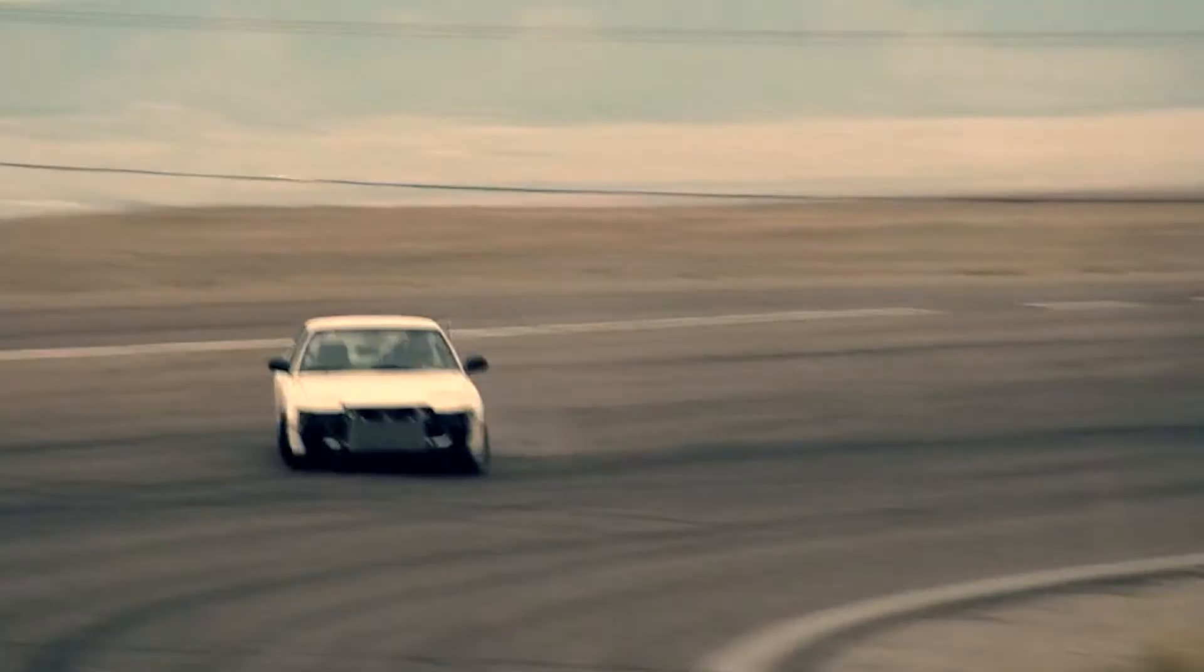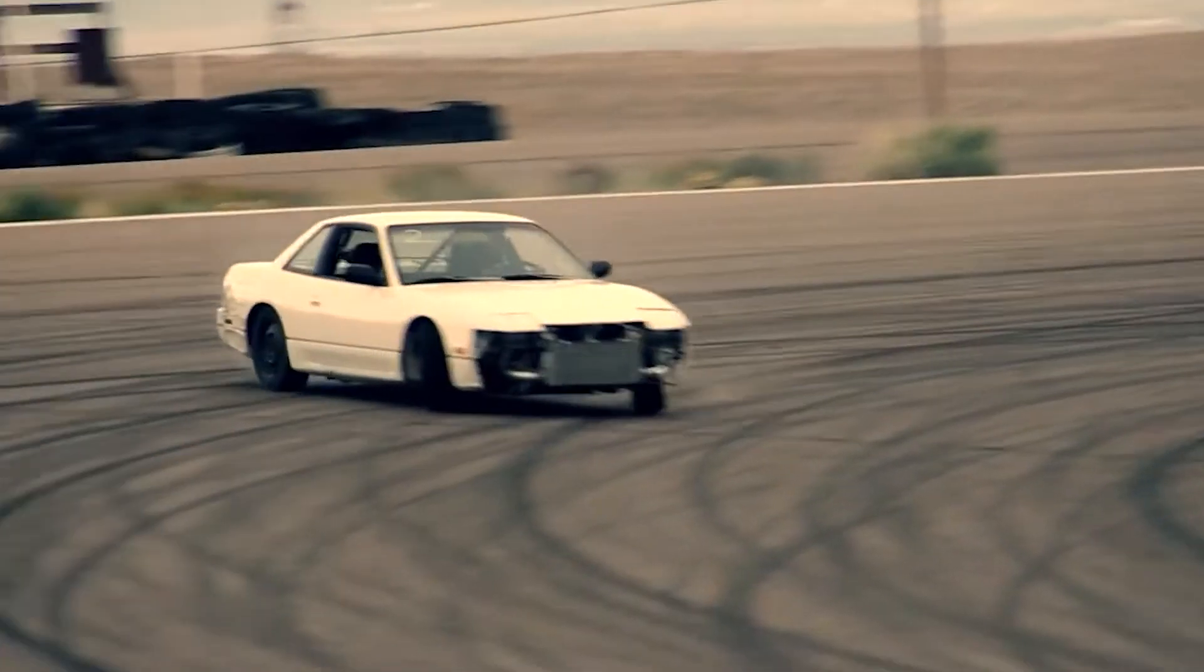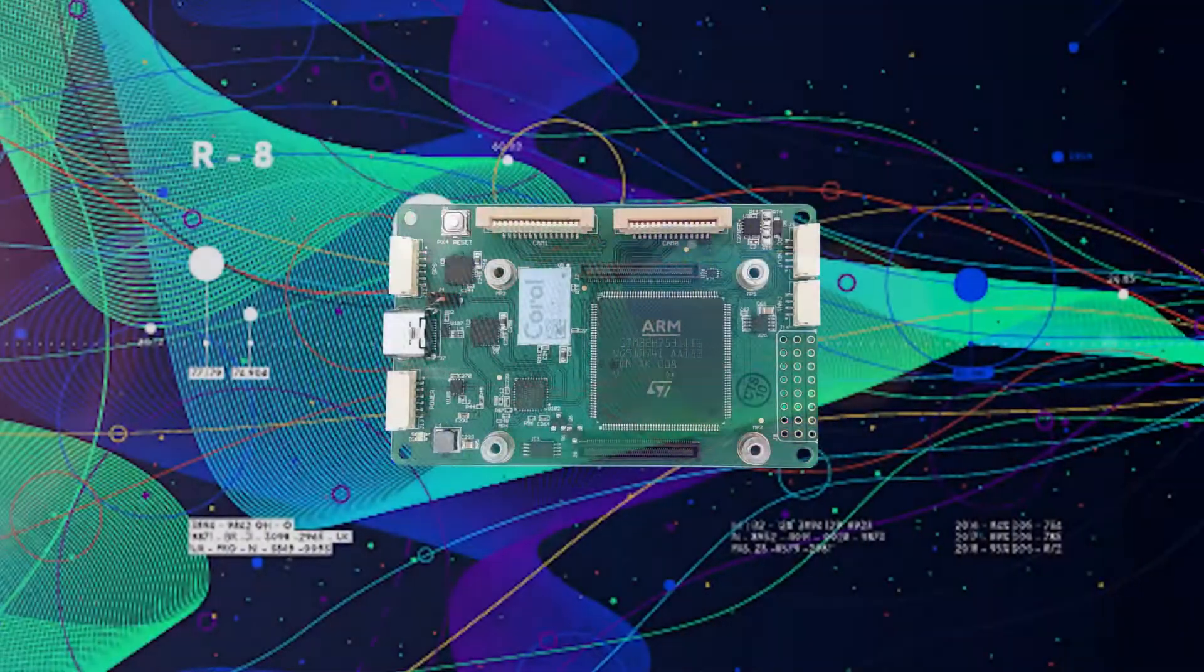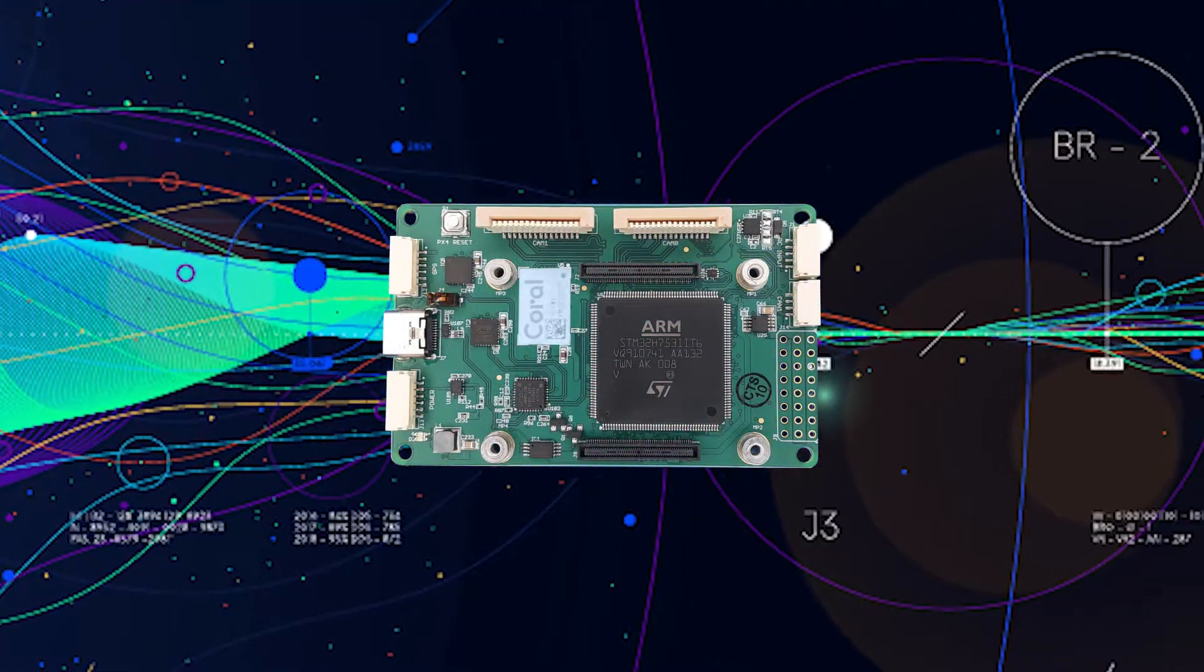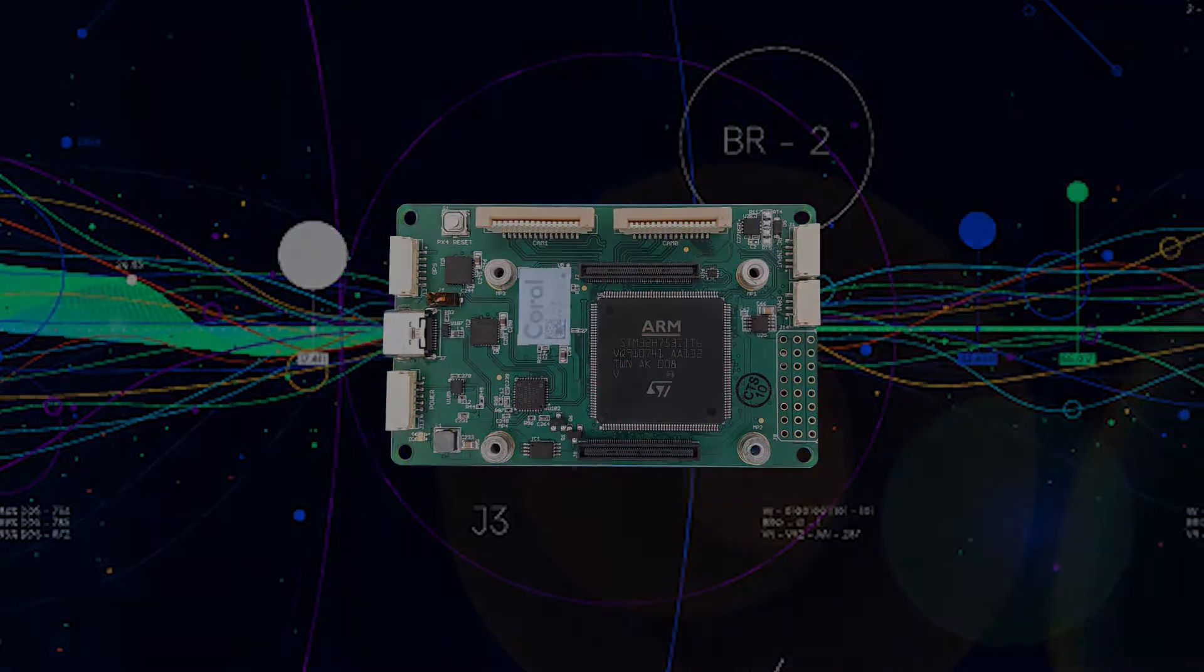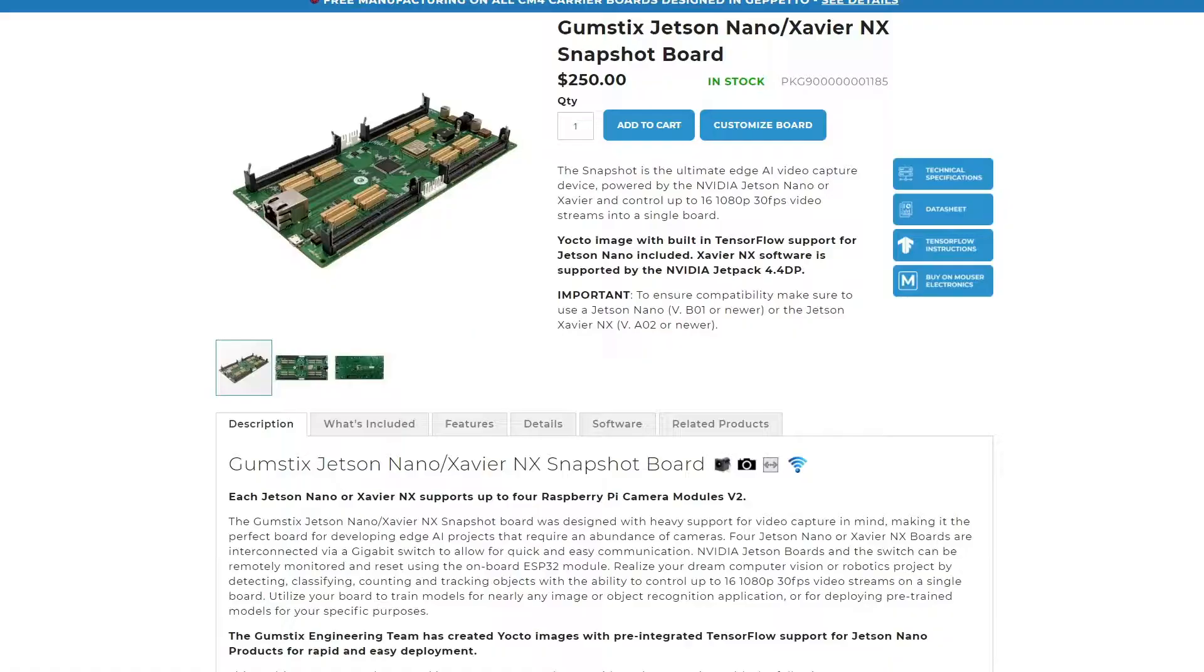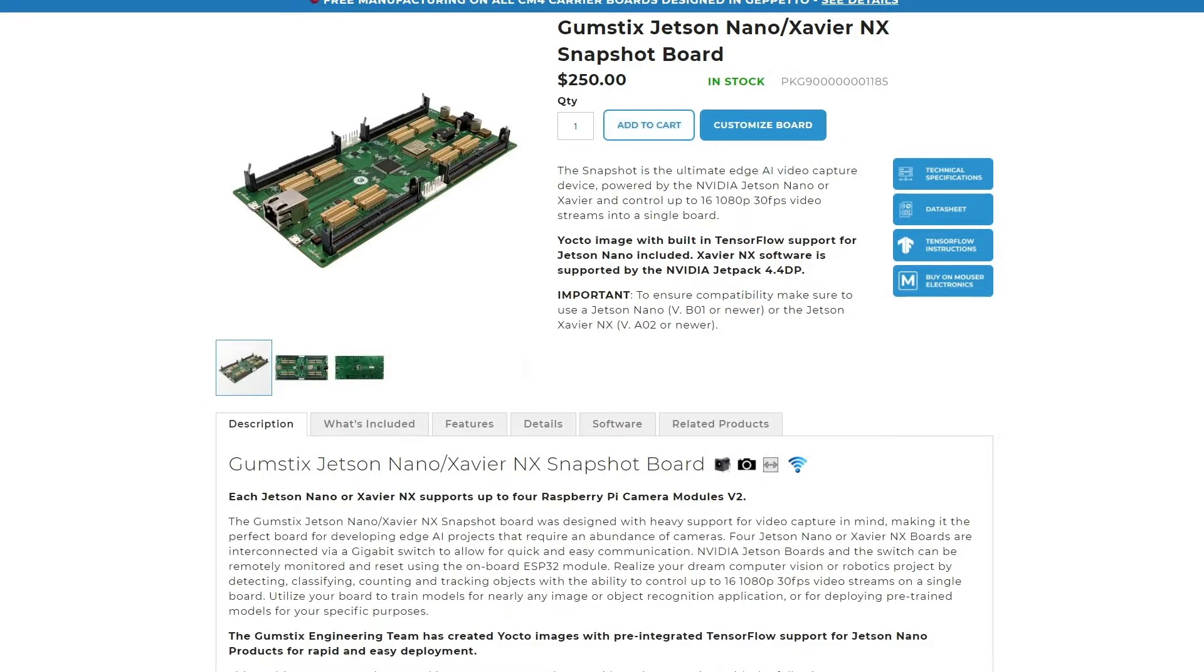If you want to speed up your design time, you can use a system on module on a carrier board to interface with other components. Custom carrier boards can be designed in Geppetto on the Gumstix Store.